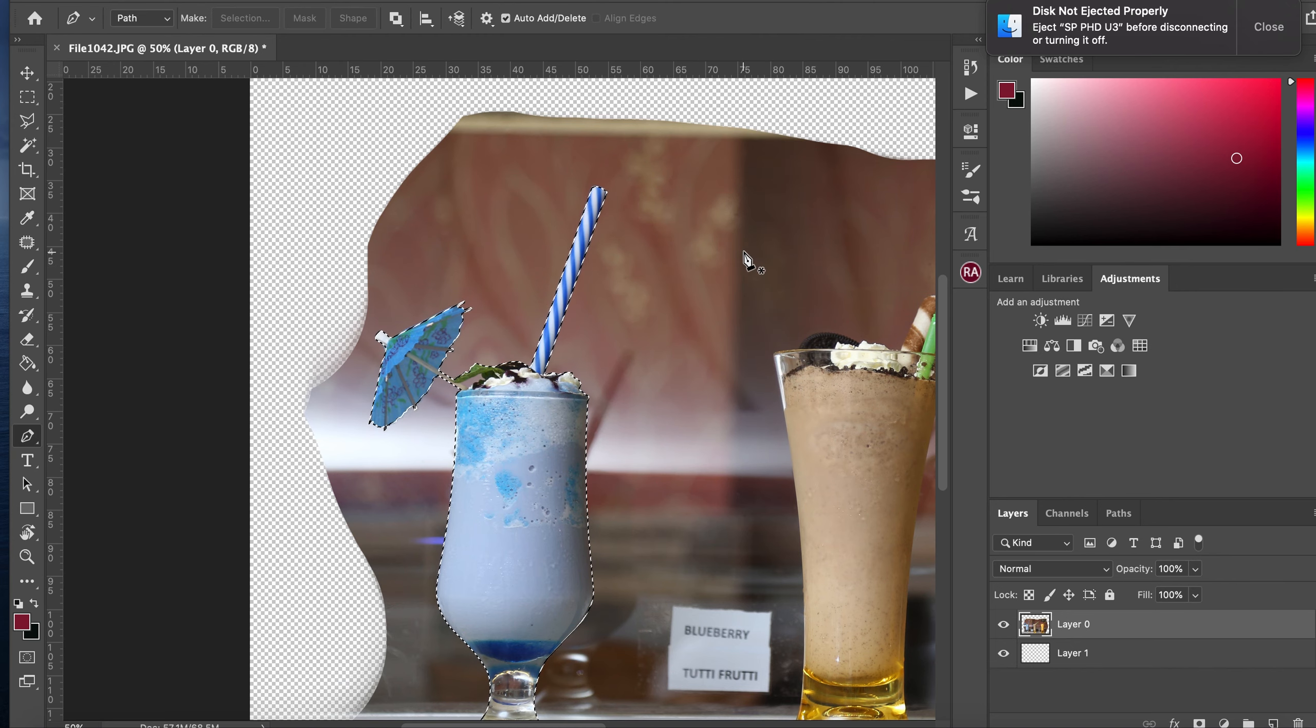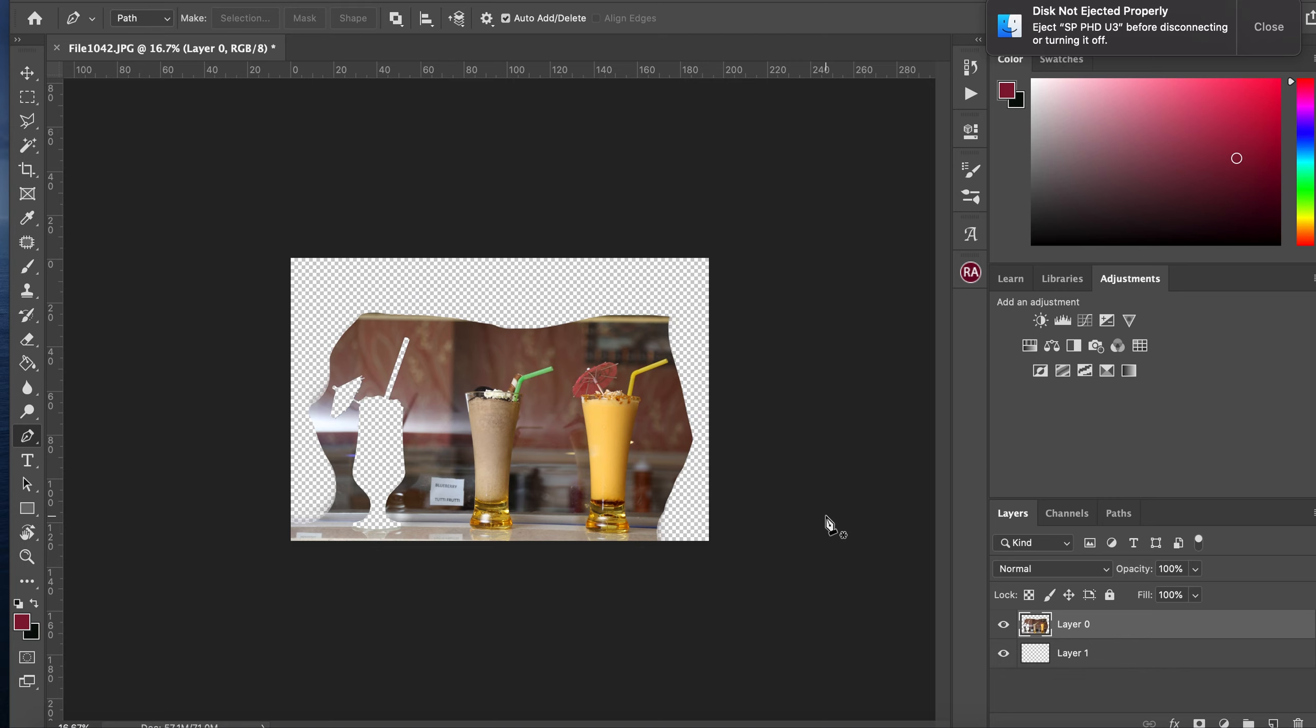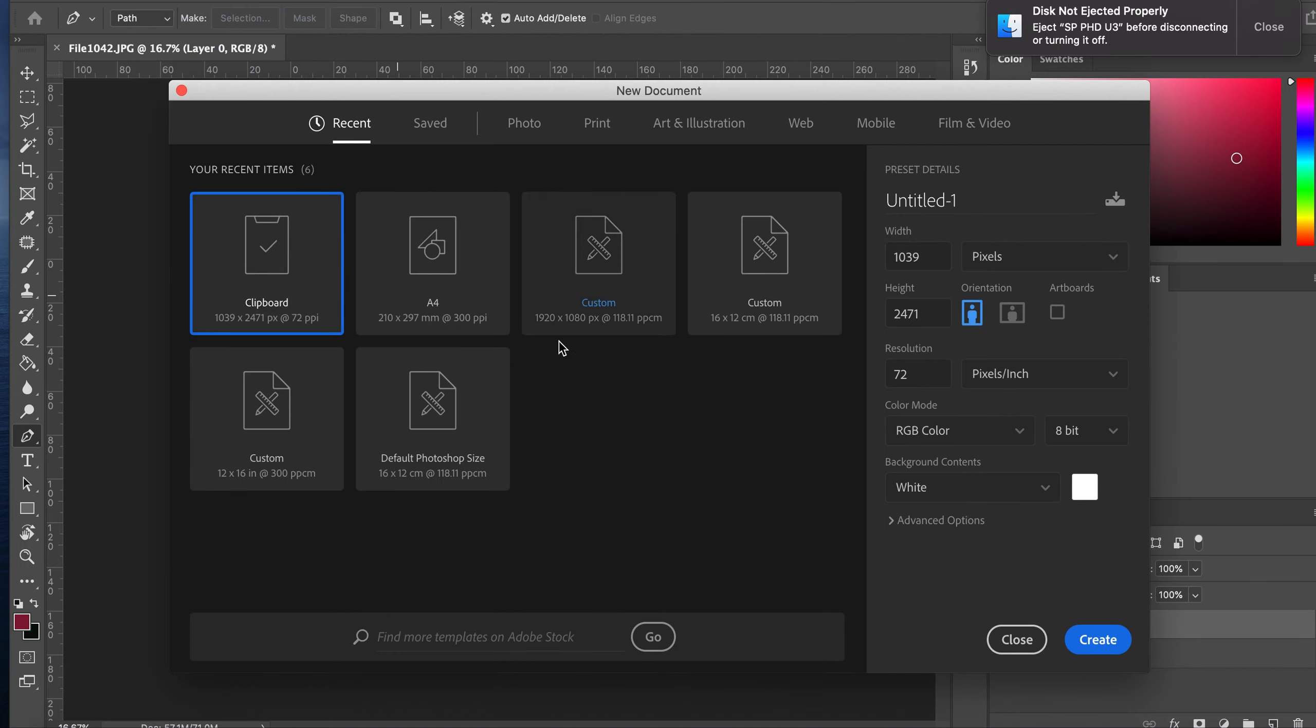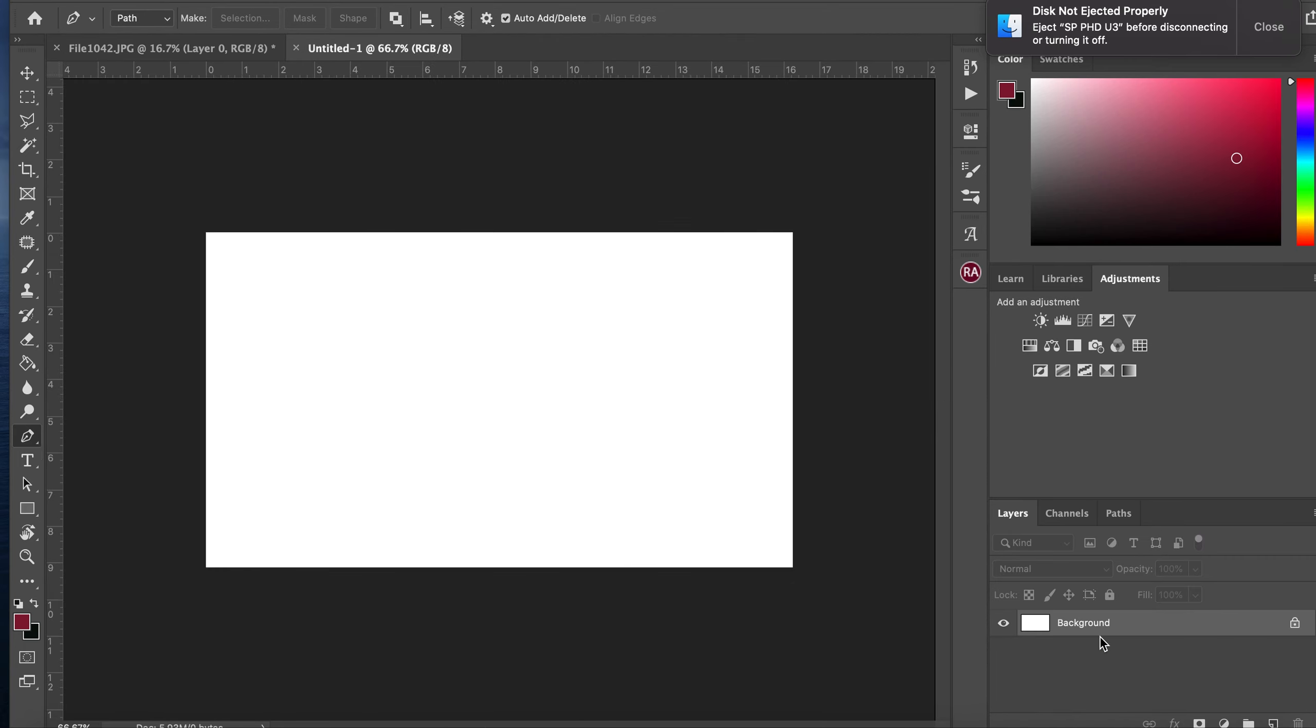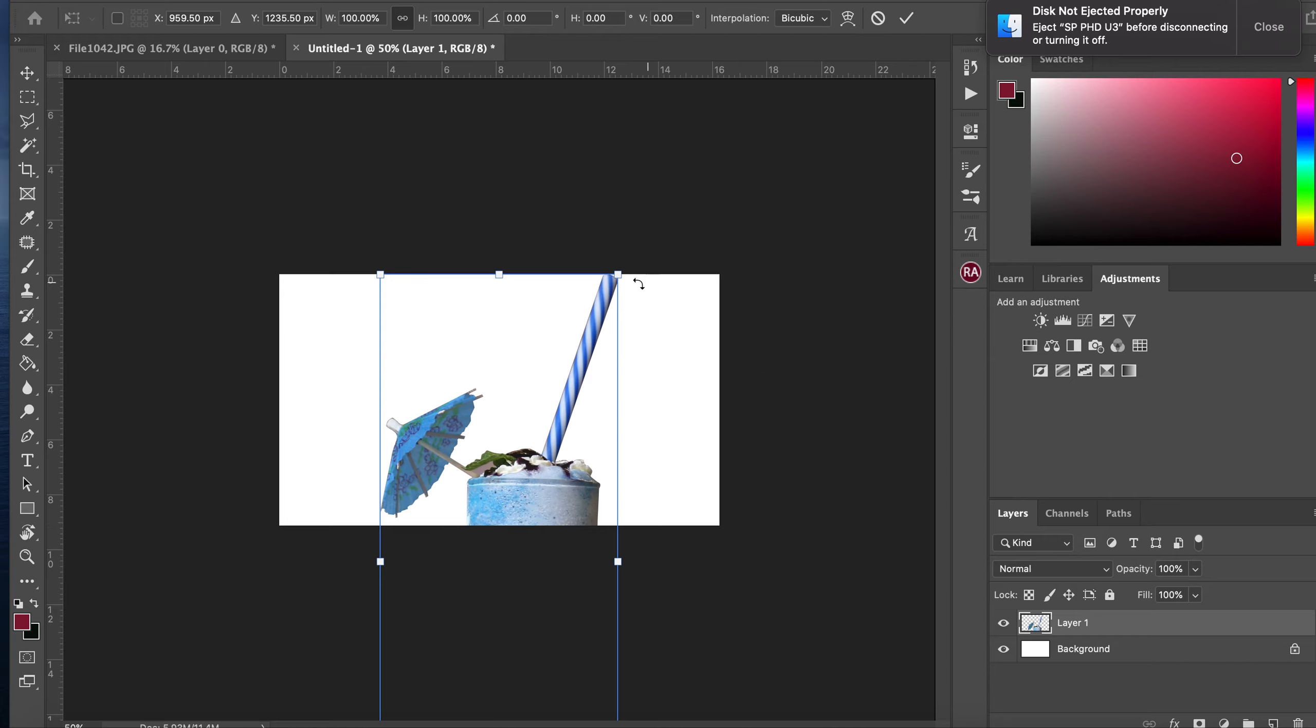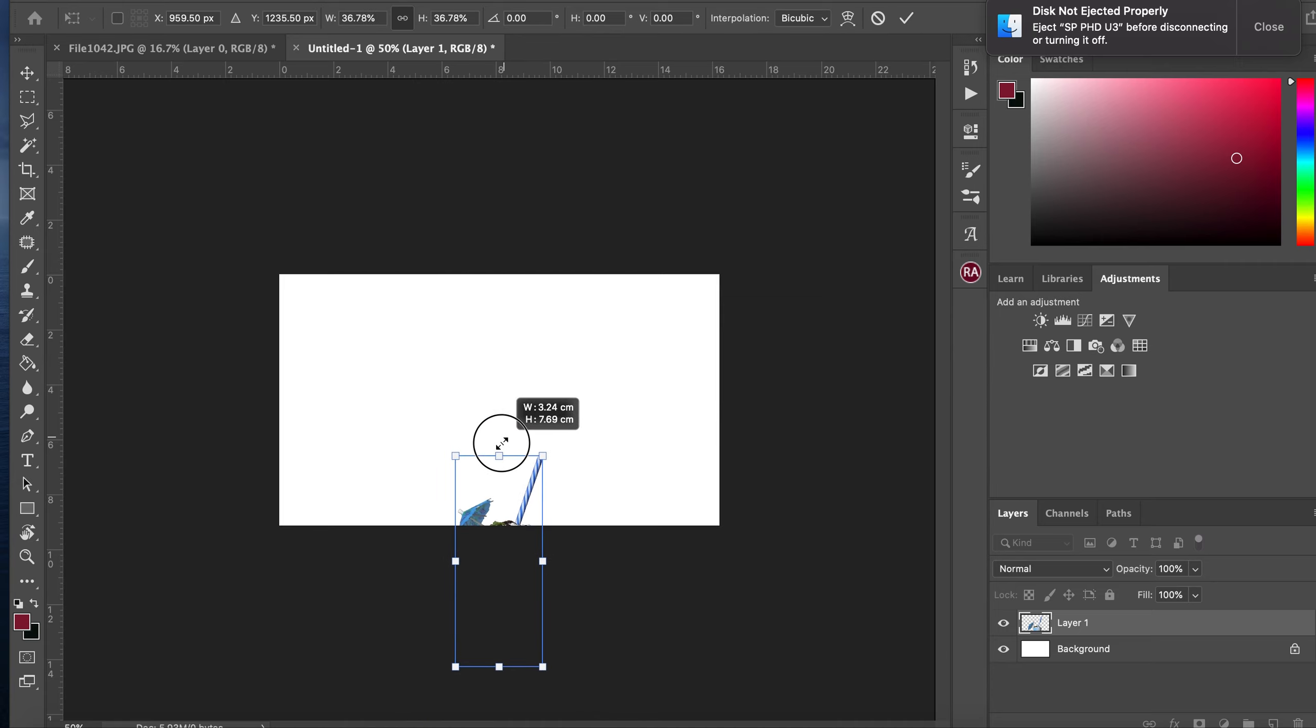And then ctrl X or command X, new. Let's say whatever, custom, okay. Ctrl V, and then command T, resize your product accordingly.